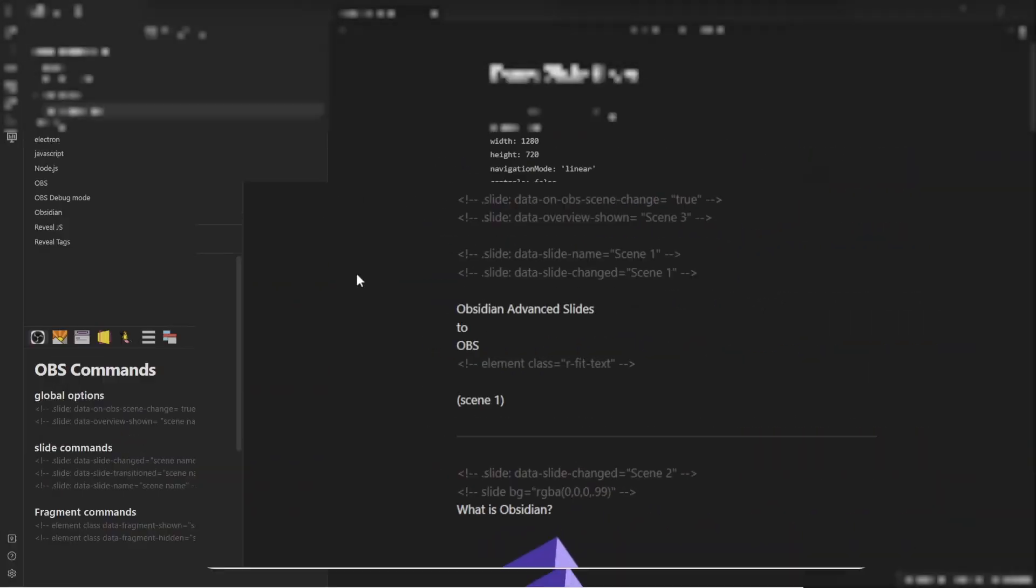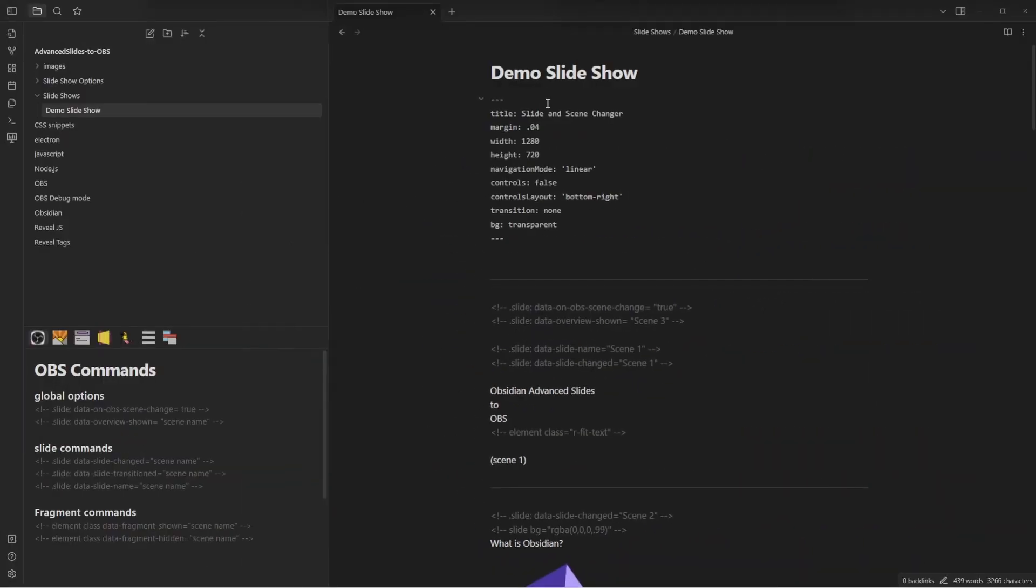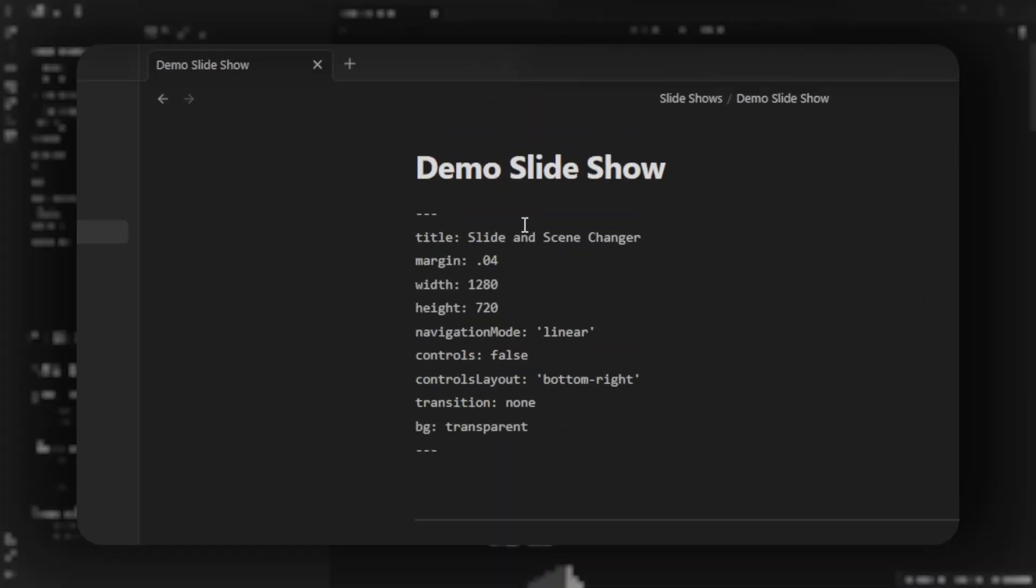This is what a markdown note looks like. Obsidian uses markdown for the note format. At the top of the note, you'll set some configurations for your slideshow like the title, the height, and width.